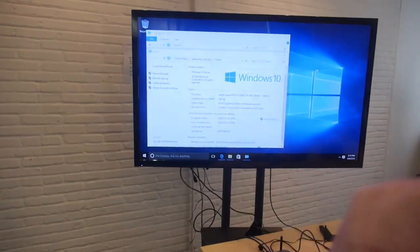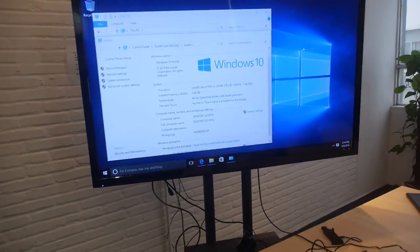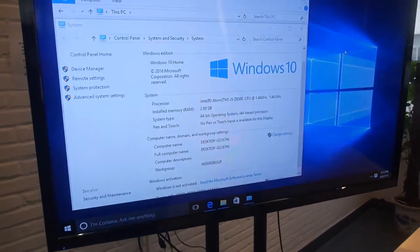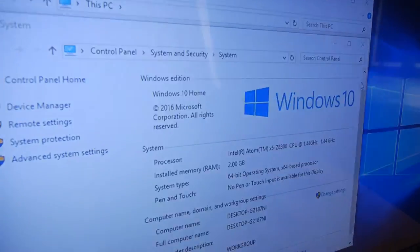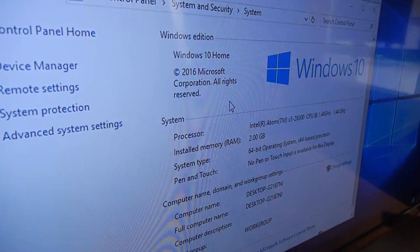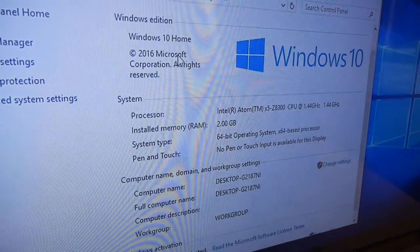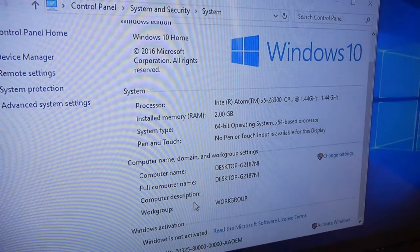We can see it's a 2GB RAM. And Windows 10 is pre-installed. And you can see here,